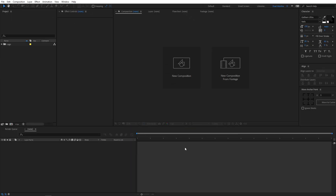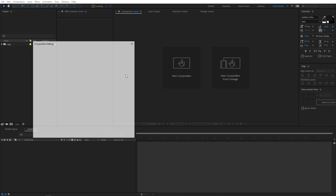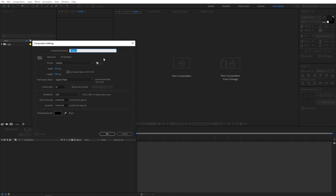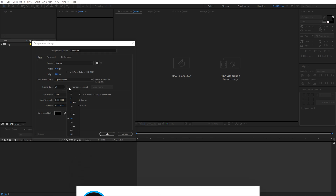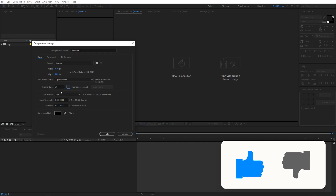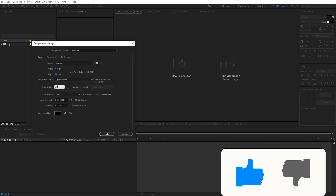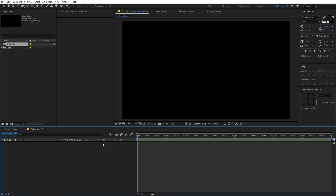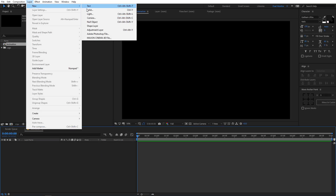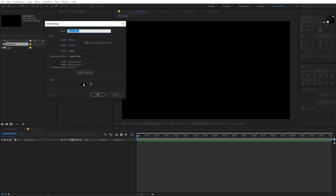Now I am in After Effects and we will begin by creating a new composition. Go to Composition, create a new comp and let's call this 'animation'. Width and height will be 1920 by 1080. Framerate — you can go with 60fps if you want extra smoothness, but for this one I am going to stick with 30. Duration let's say 10 seconds, just click OK. Now I am going to add a solid, so go to Layer, New Solid, and you can choose whatever color you want.